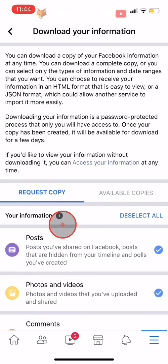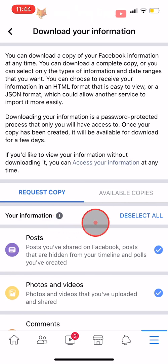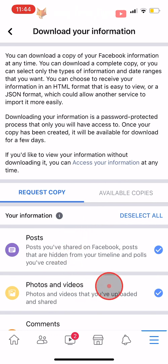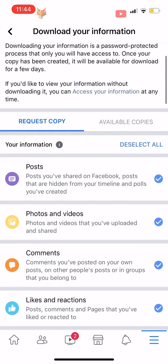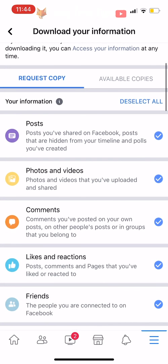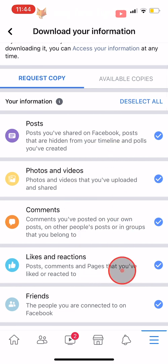If you want to download all of your information you can scroll all the way to the bottom, or you can deselect the things you don't want to download by tapping the check to uncheck it.